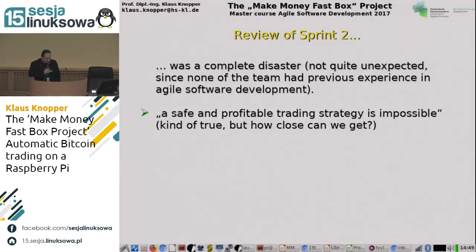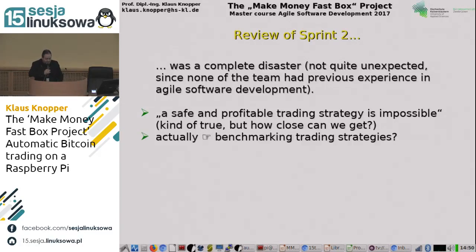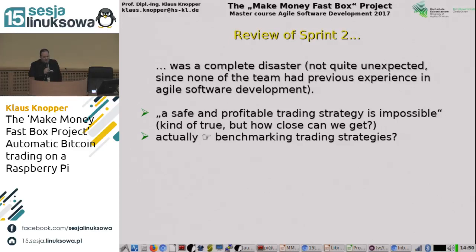What went wrong? A safe and profitable trading strategy is impossible — well, that's kind of true, but how close can we get to something that actually gains revenue? People are doing it all the time, so why not us? I would have expected the students to conduct benchmarks — having old Bitcoin and Euro prices and comparing how well this or that algorithm performs if fed the old data. That was not done in sprint two.